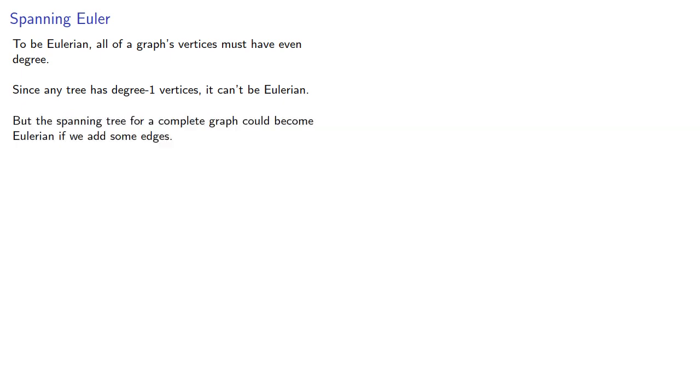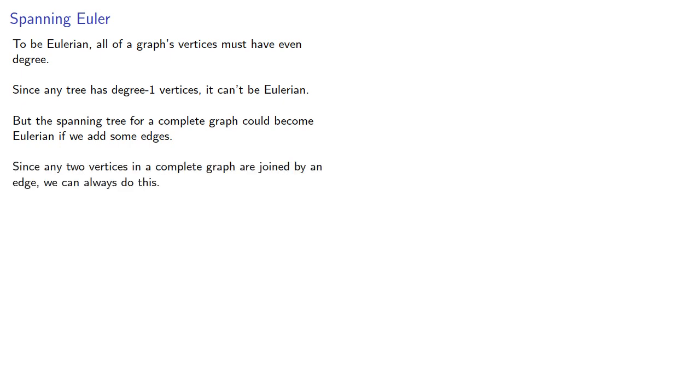But the spanning tree for a complete graph could become Eulerian if we add some edges. And since any two vertices in a complete graph are joined by an edge, we can always do this.